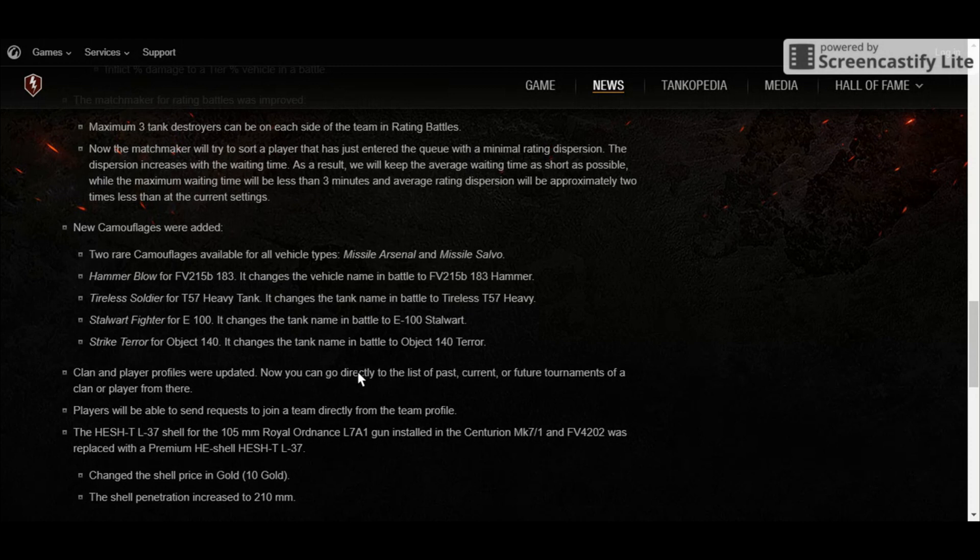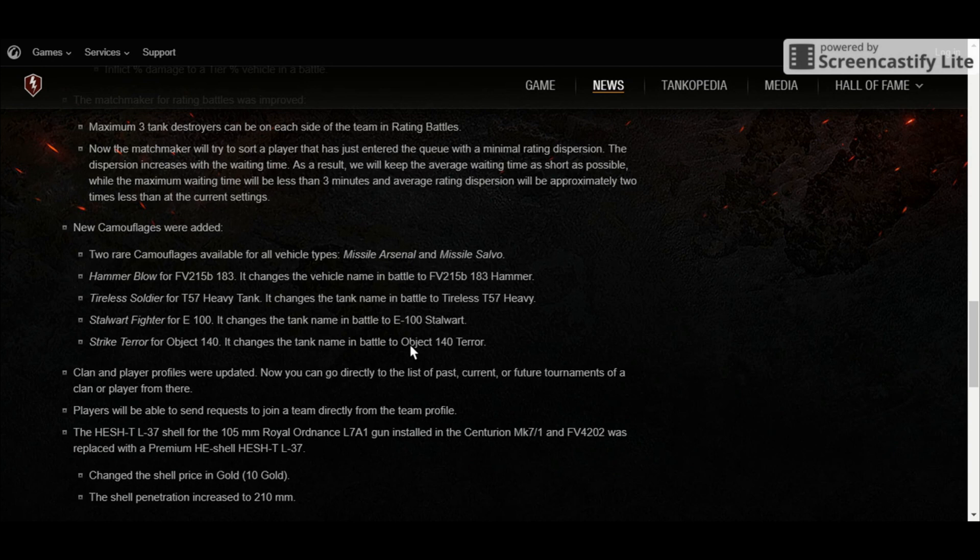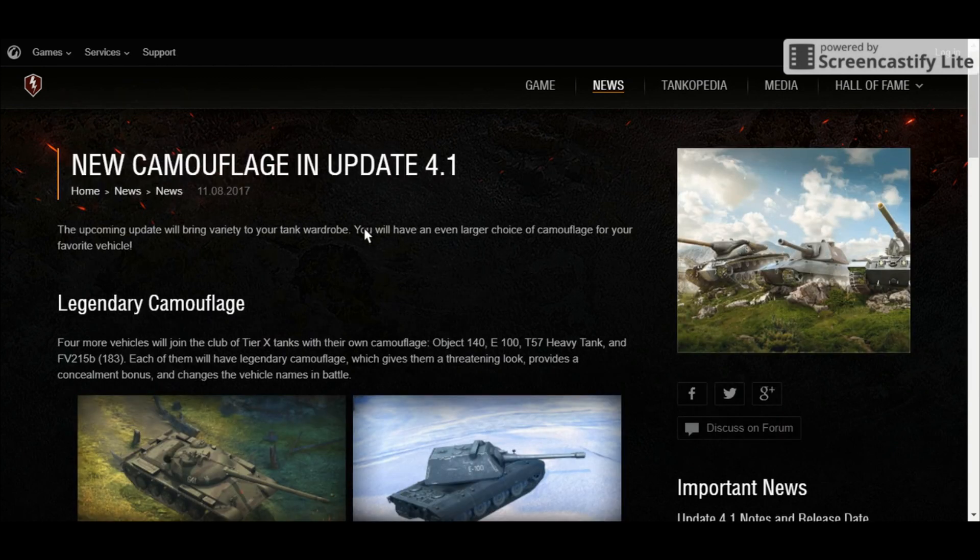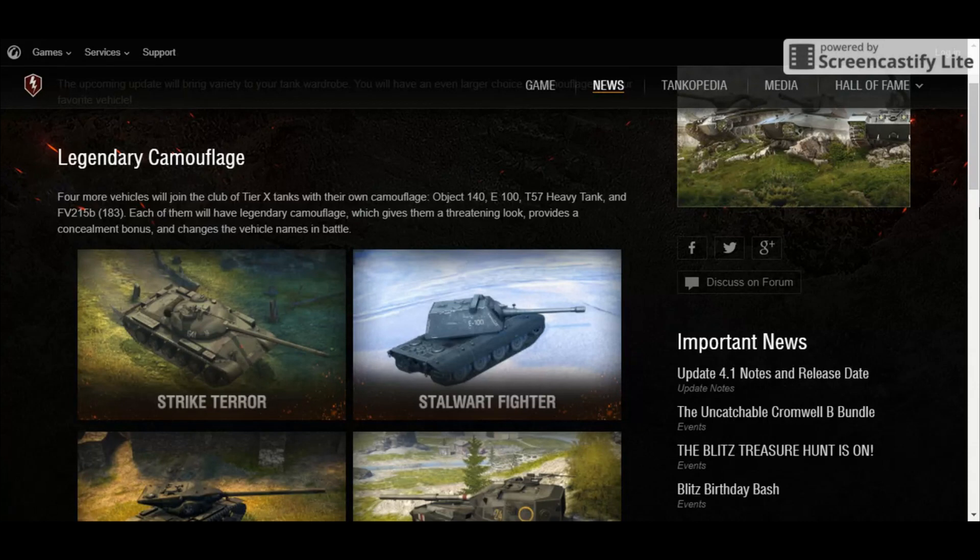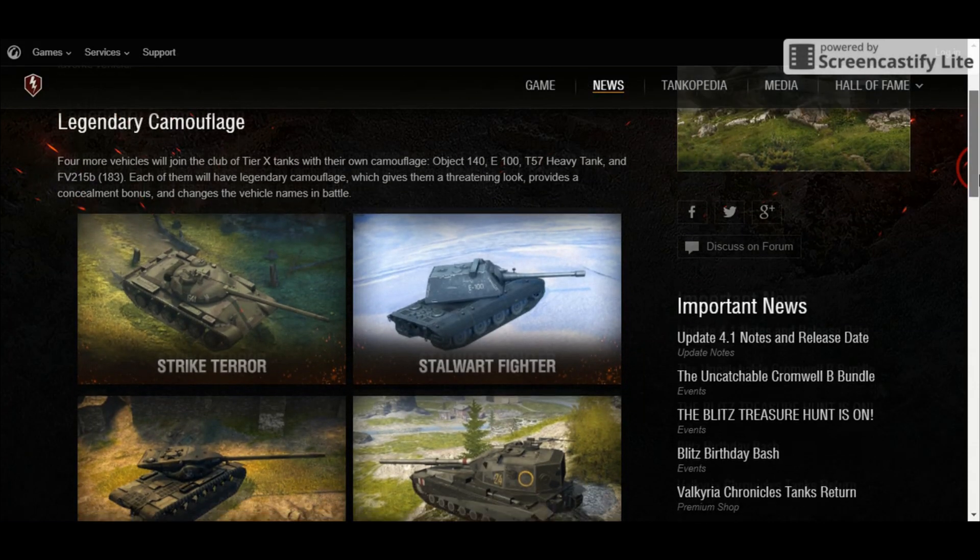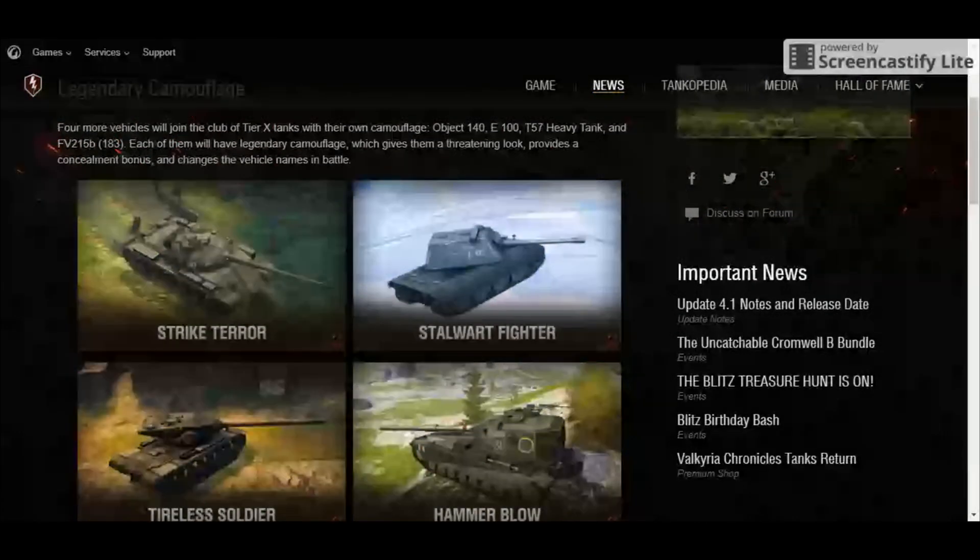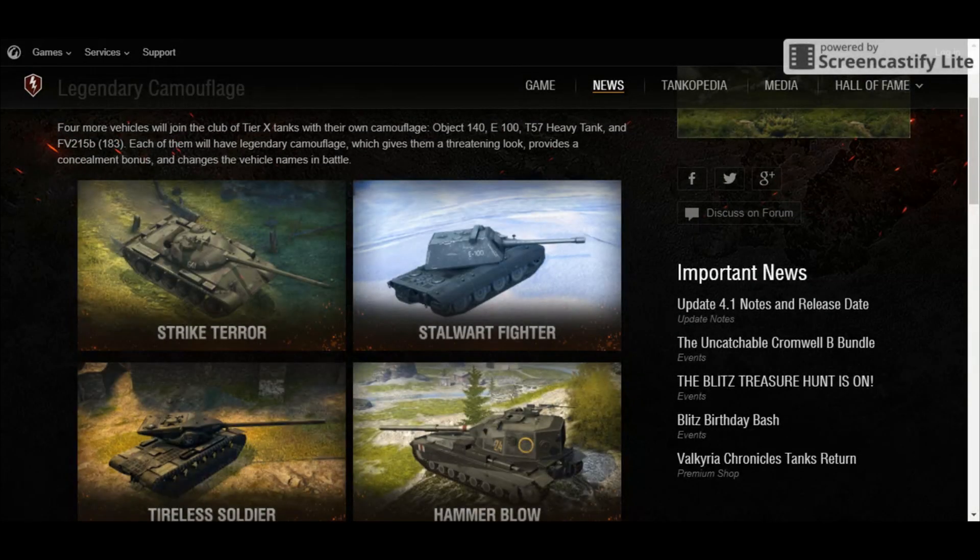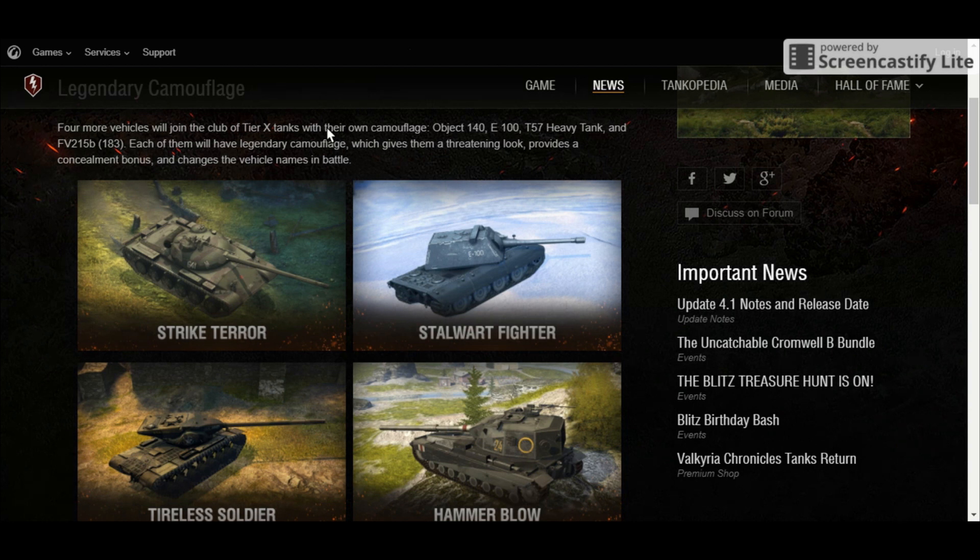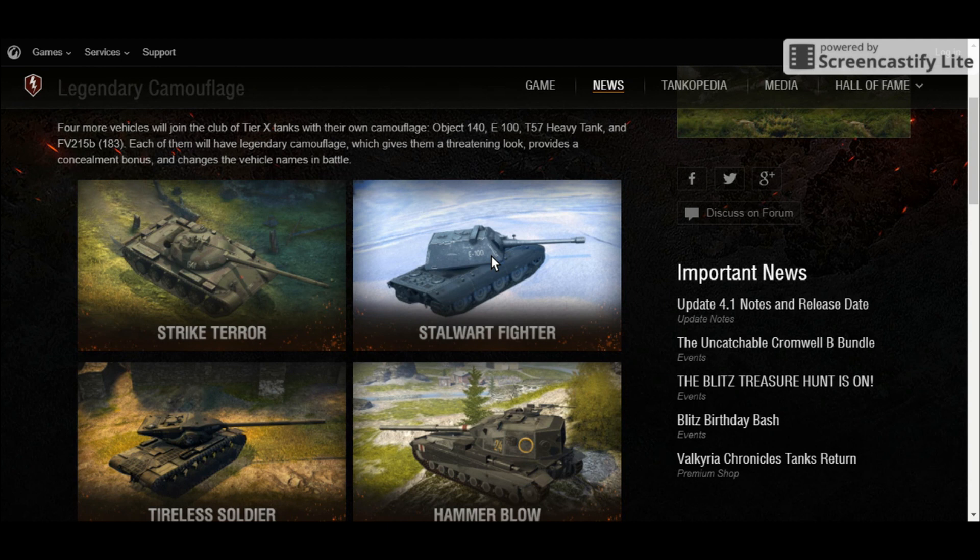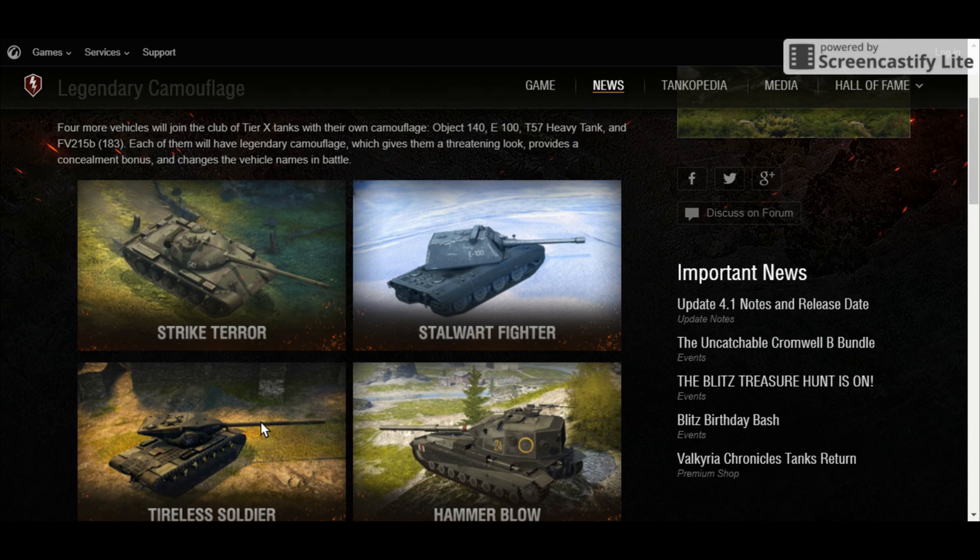Aside from that, there are new camouflages added to some tier 10 tanks. Let's take a look at those new camouflages. Now, we can see here on the screen the new camouflage for the tier 10 tanks. For the Object 140, we have the Strike Terror, which looks really amazing and really Russian-like. And we also have the Stalwart Fighter for the E-100, the Tireless Soldier for the T-57 Heavy.